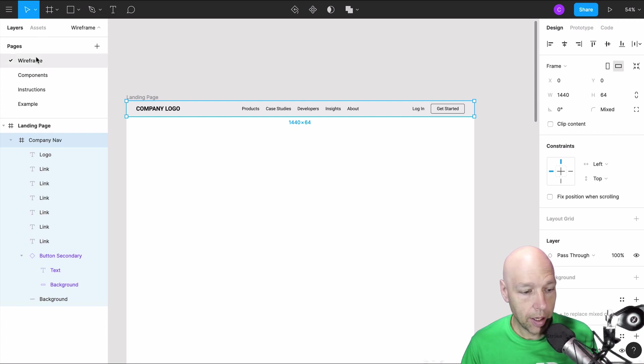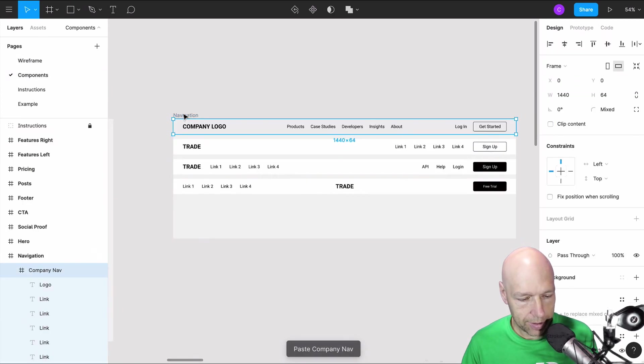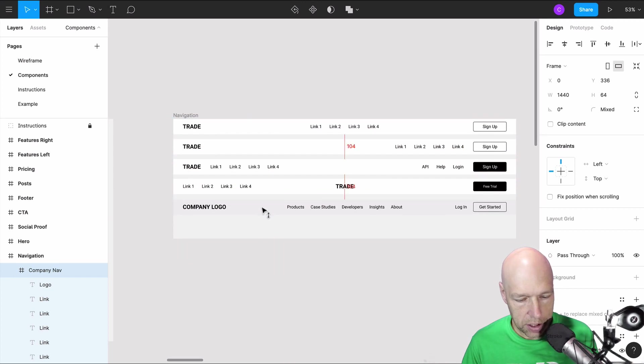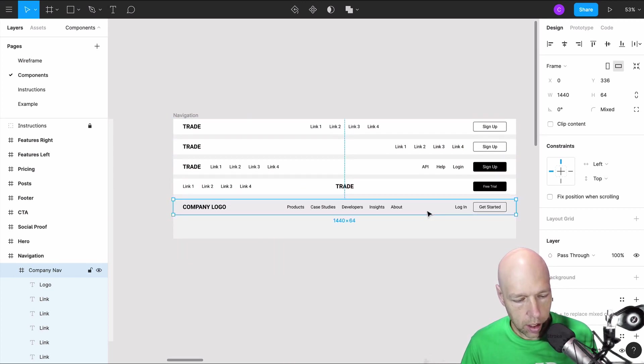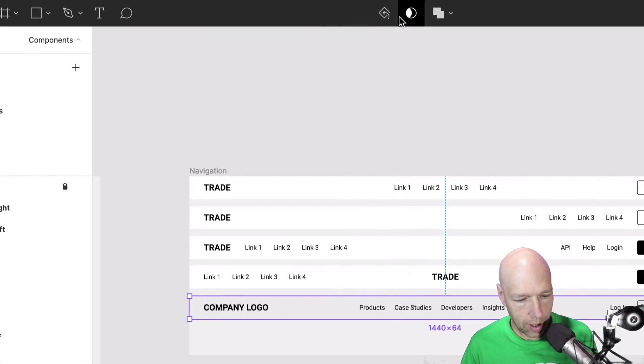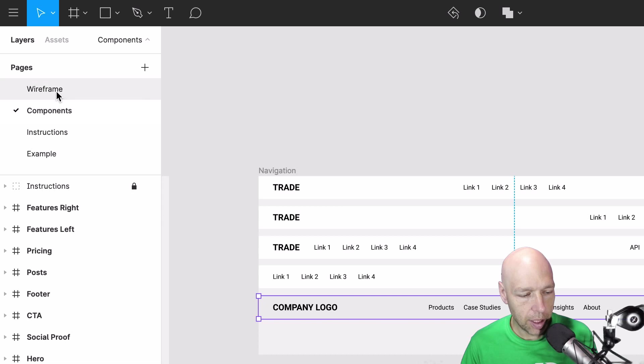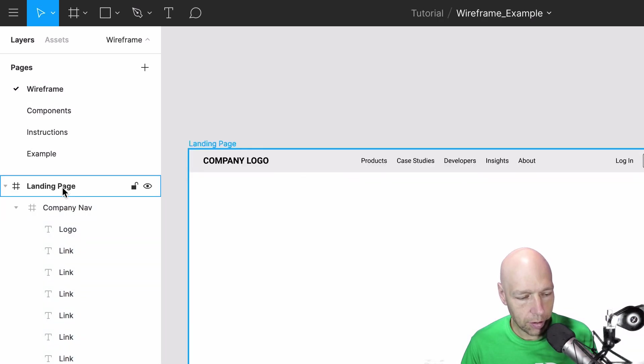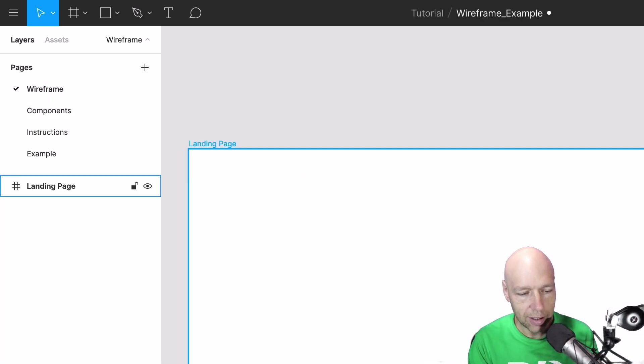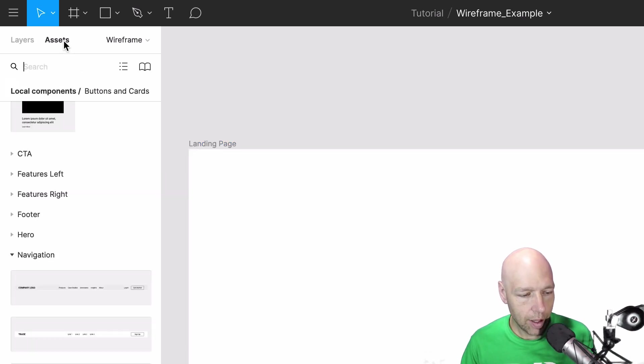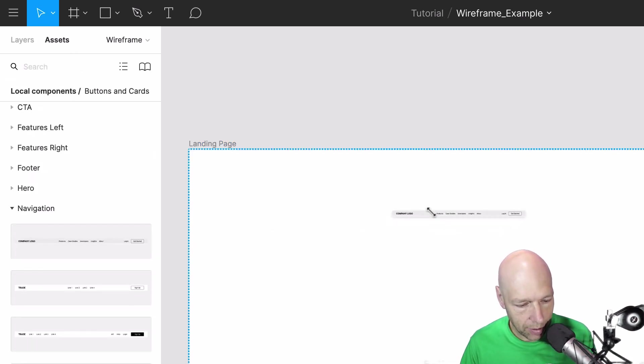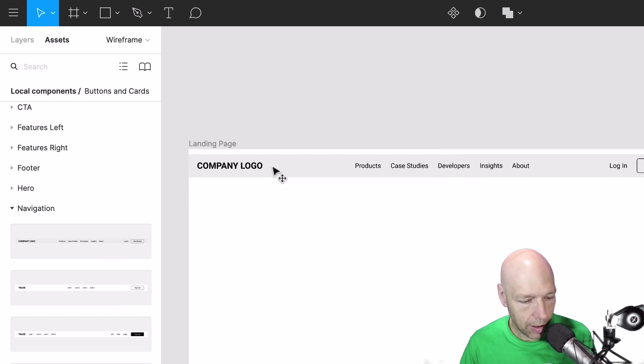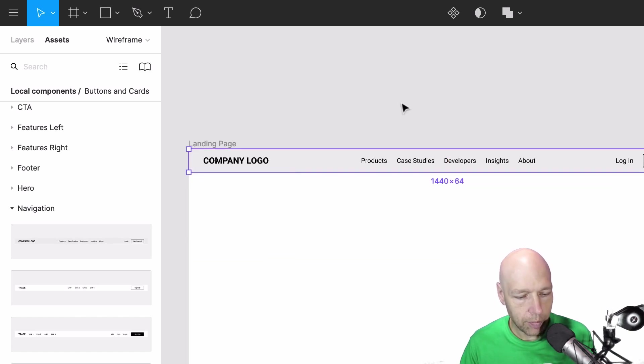I'm going to go back to my components. I'm going to paste it into this navigation. And as you can see there's some slight differences between it. And now I'm going to save this as a component. And that component is now going to be available to me to pull back into my wireframe. So instead of using this I'm going to delete that away. I'm going to go to assets. And I'm going to see company nav. And now I've got this available to me.